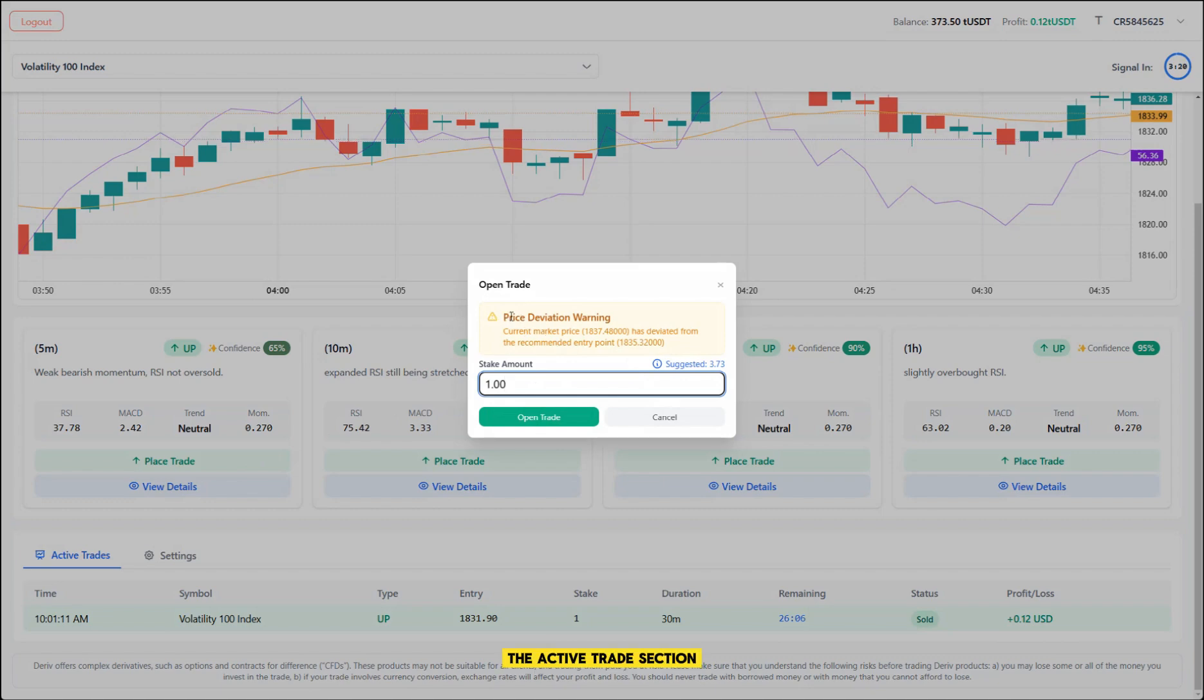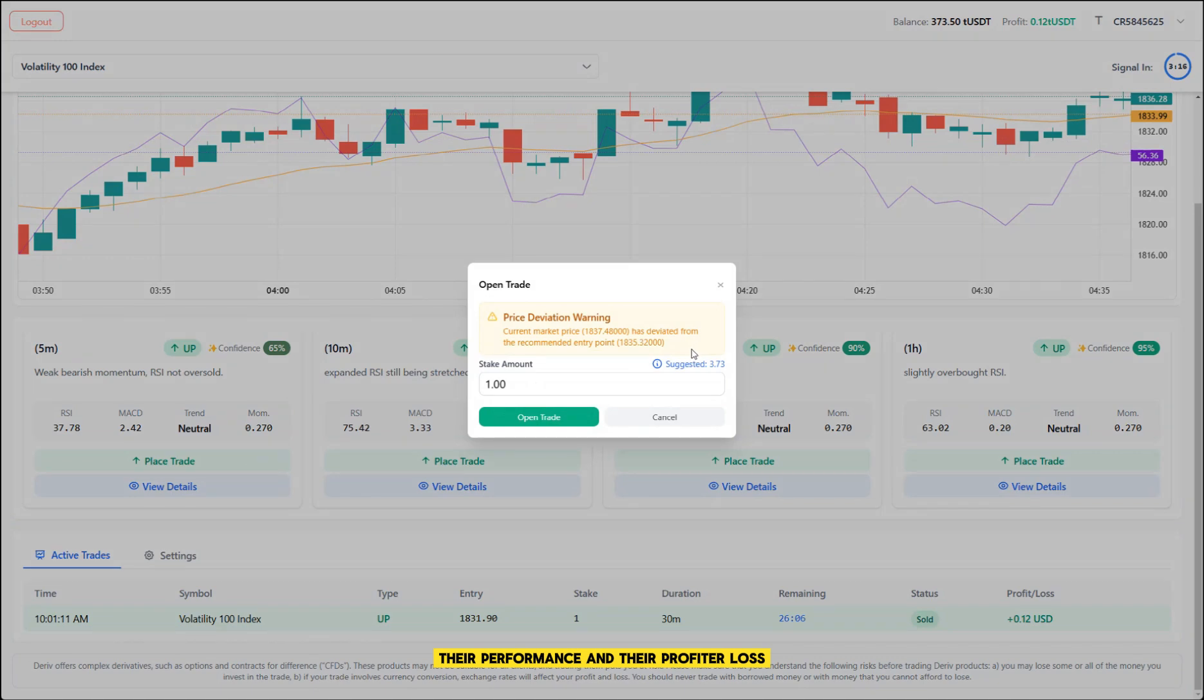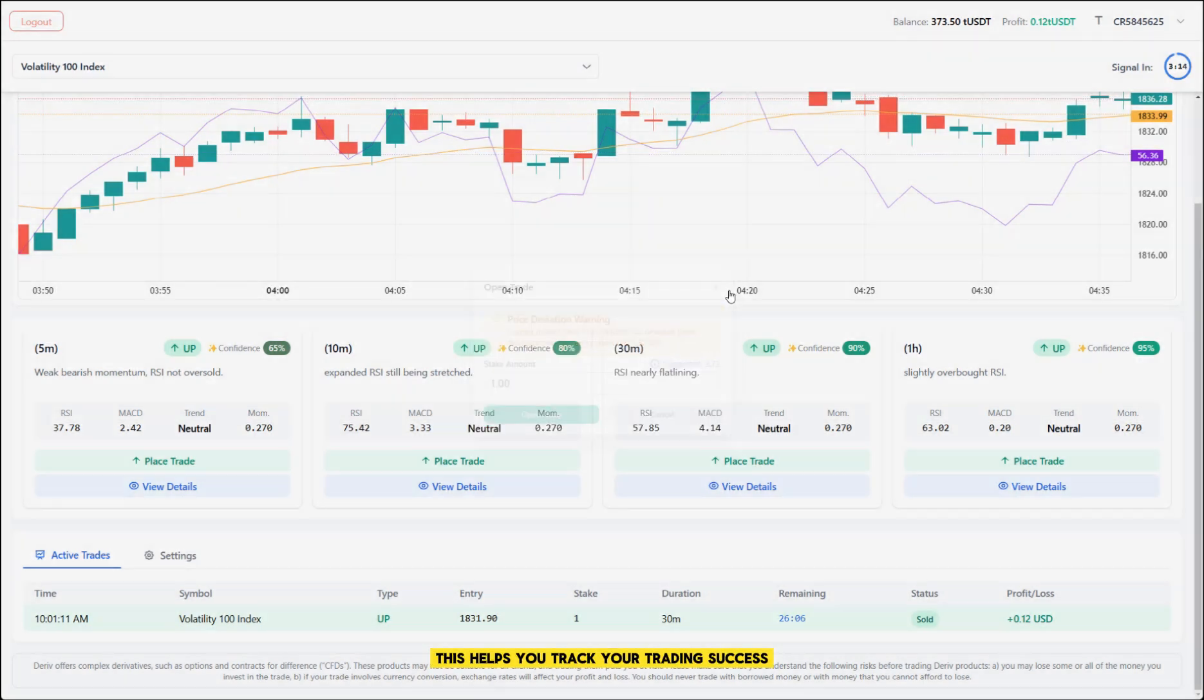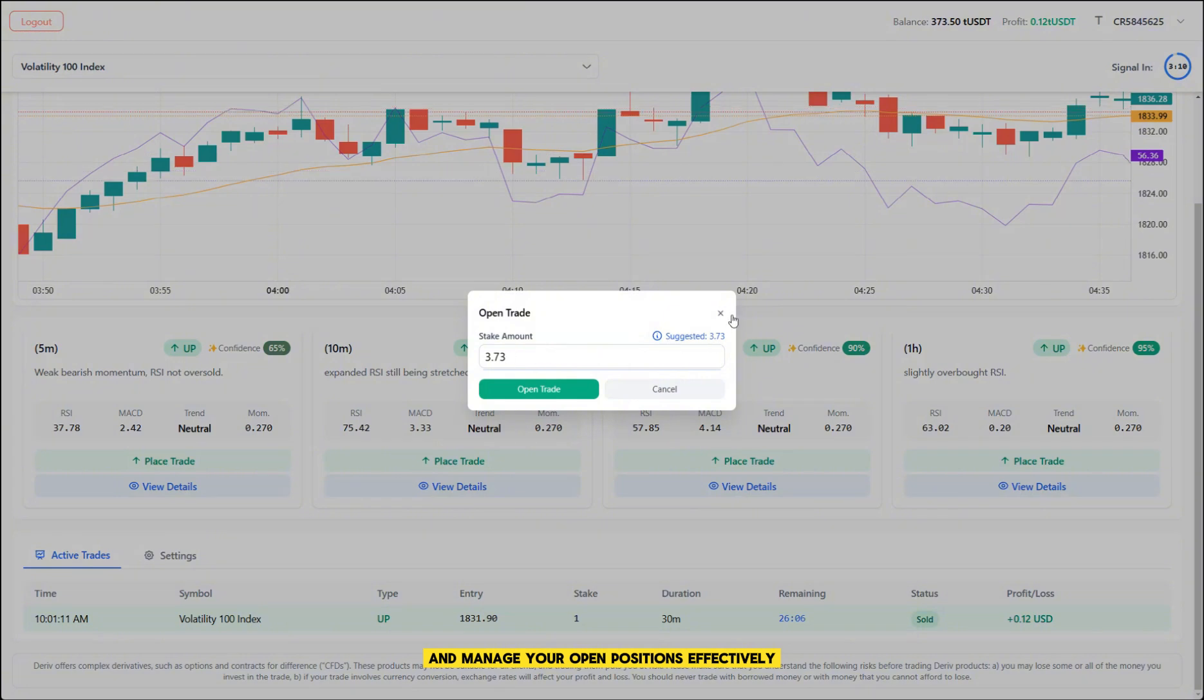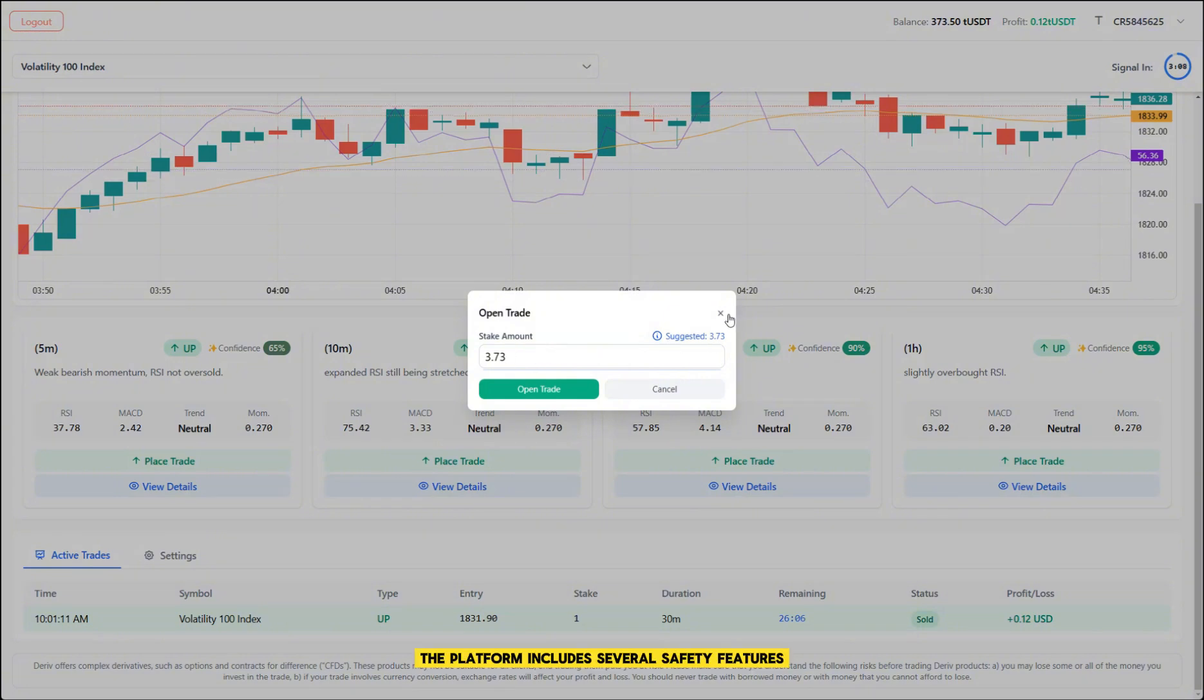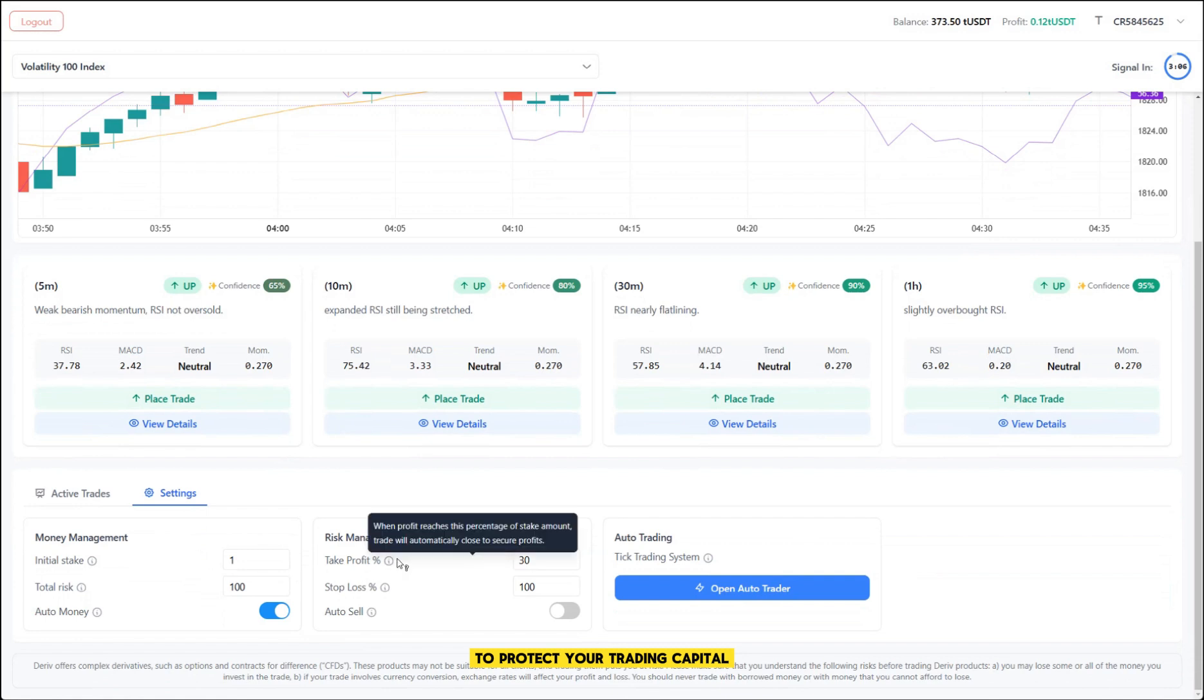The active trades section shows you all your current positions, their performance, and their profit or loss. This helps you track your trading success and manage your open positions effectively. The platform includes several safety features to protect your trading capital.